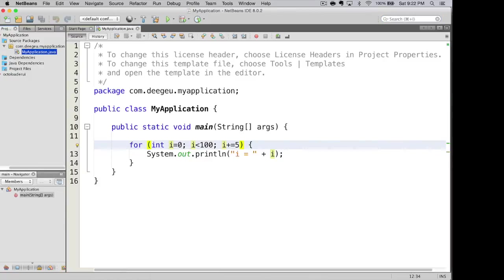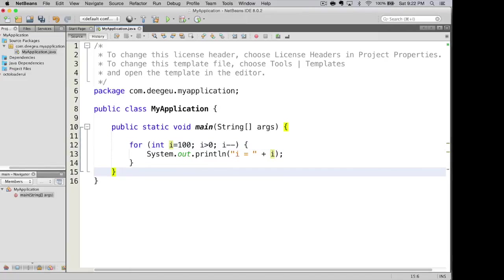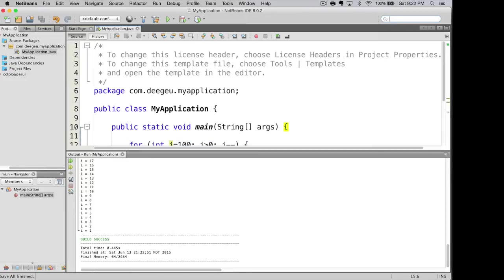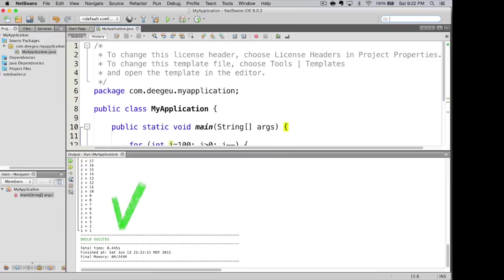Another cool thing that we can do is we can go backwards. So if we set our initial value to one hundred, i greater than zero and then subtract one from each one, we run this and it counts from one hundred down to one. Since i cannot equal zero, it has to be greater than zero.